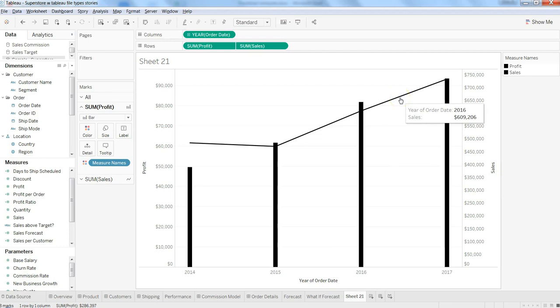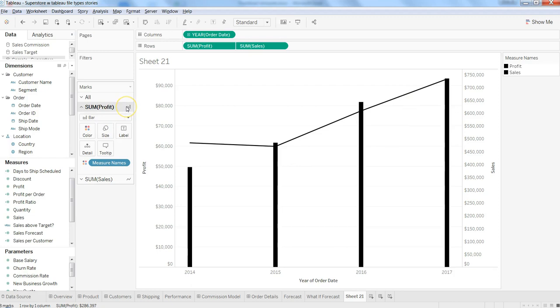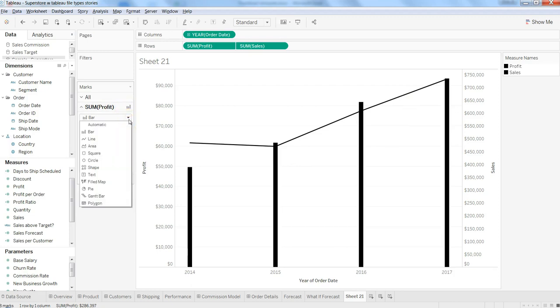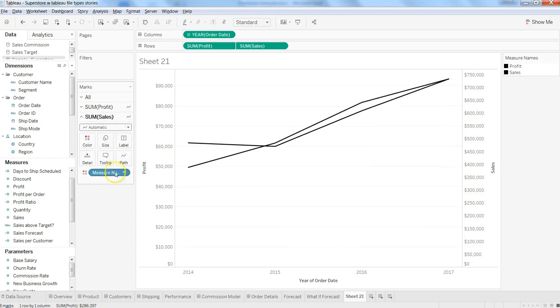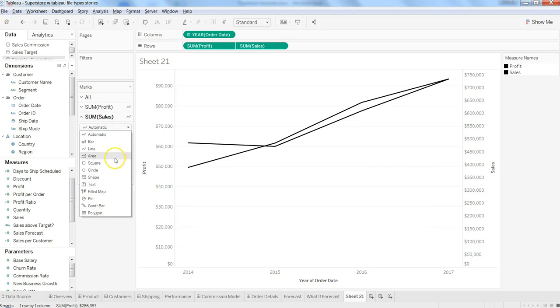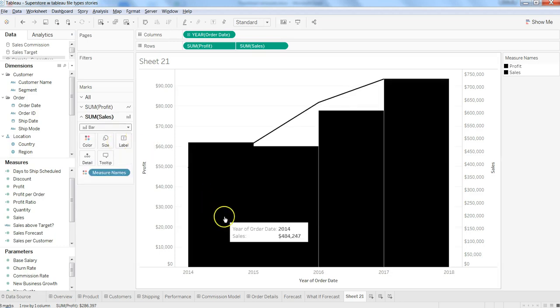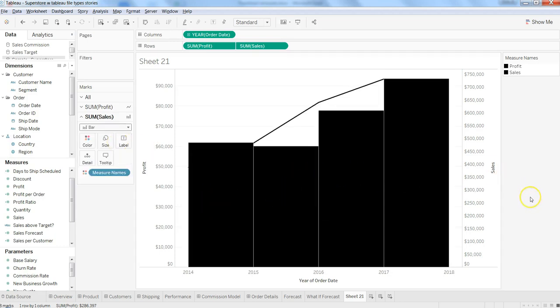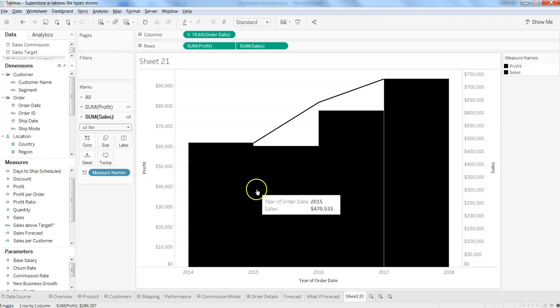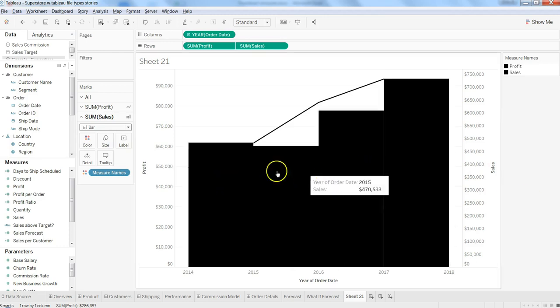If you want to change it, what you can do is simply go in here and change sum of profit to line, and change sum of sales to bar. That's how you can make it visually appealing based on your needs.